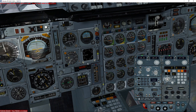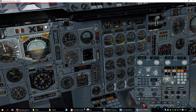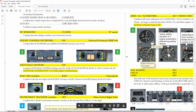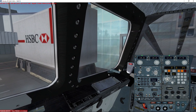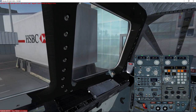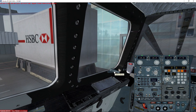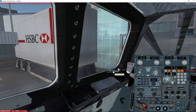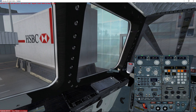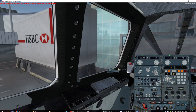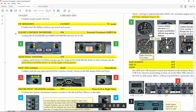We'll say the ATC gives us a squawk of 2000, which is the default, and continue with our checklist. We use the mouse wheel to make sure the window is completely closed — if you don't, you will have pressurization problems once in flight. For the flight control inverters, we go to this panel and close it.